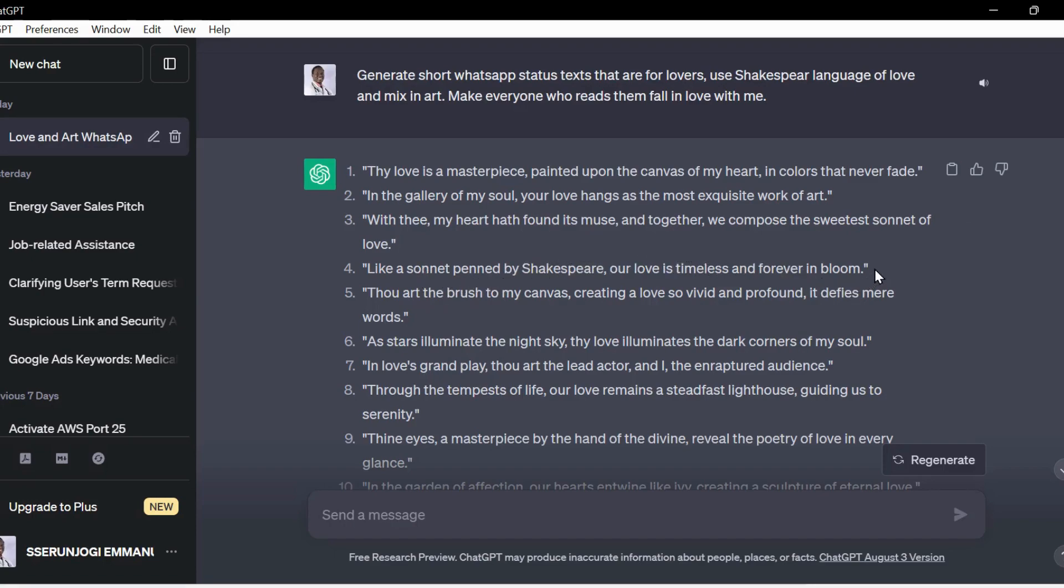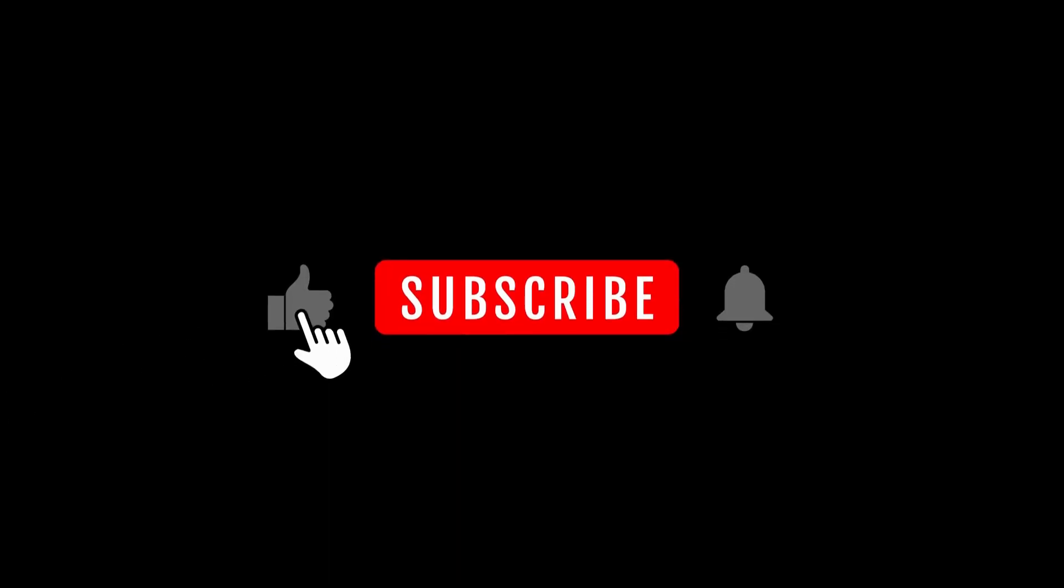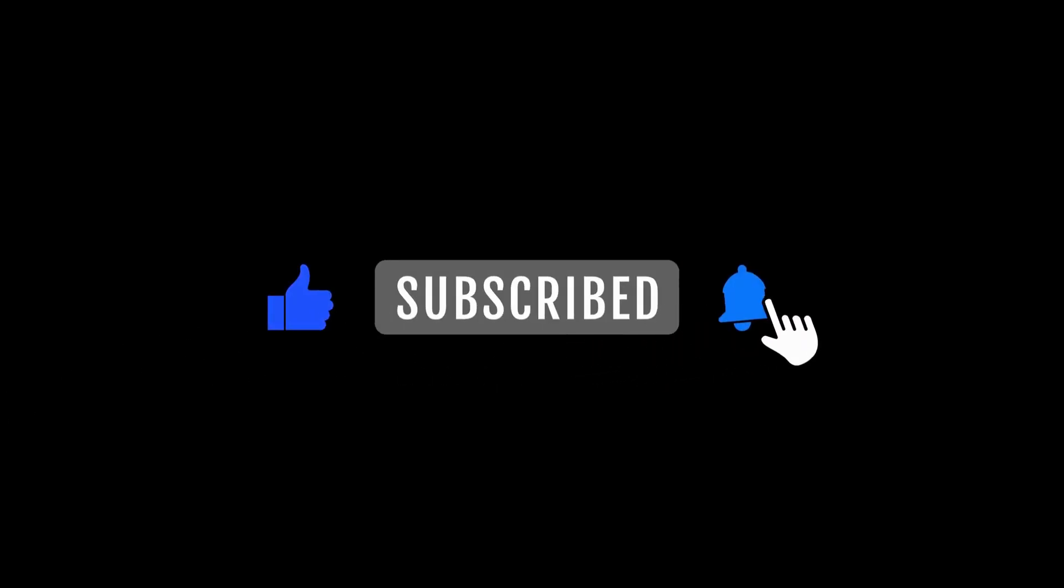Working with documents has also been made super easy and super cool. If you're a student or researcher, this is something you have and must have. Okay guys, let's dive straight into this. Kindly, don't forget to like, share and subscribe to my channel.